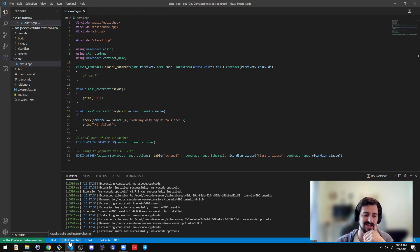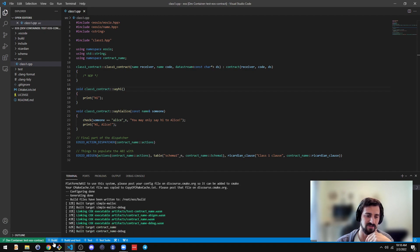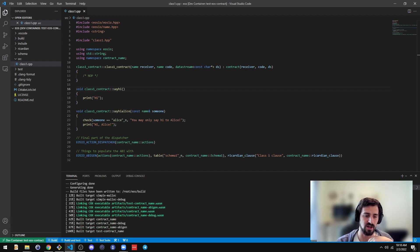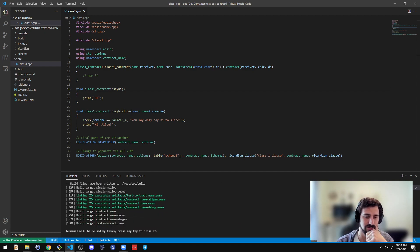The testing is referring to unit testing here. But I can show you that if I click build, it can build the contract. There you go.